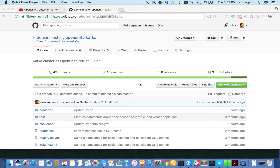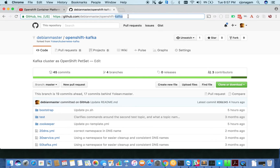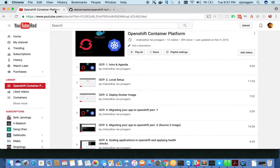Hello everyone. In this video I'm going to show how to set up a Kafka cluster on OpenShift or Kubernetes. This is a highly available Kafka cluster using persistent volumes. Kafka instances run as Docker containers inside the OpenShift cluster. For this, you need to check out my repo at github.com/debianmaster/openshift-kafka. If you want to see how to set up an OpenShift cluster on your local machine, please go to my previous video on OCP local setup.